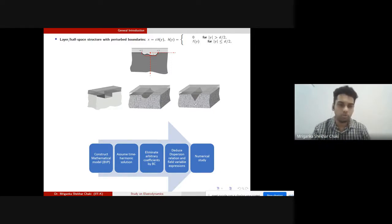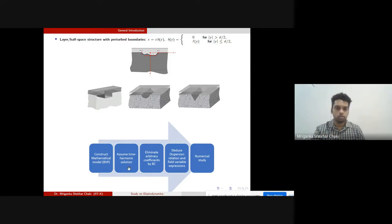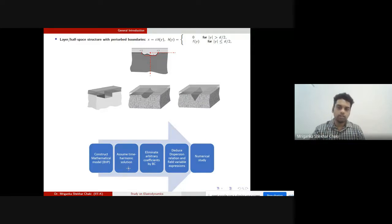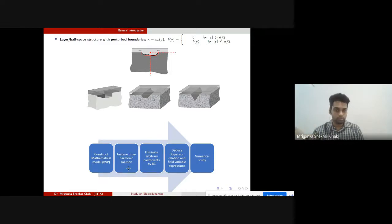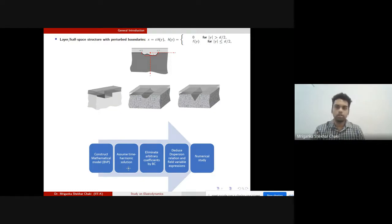The traditional approach to solving this elastodynamic problem is to construct a mathematical model as a boundary value problem, assume a time-harmonic or space-harmonic solution, and determine the arbitrary coefficients using boundary conditions. After eliminating the coefficients, we obtain field variable expressions — either as integrals or algebraic expressions — along with a dispersion relation that describes the wave characteristics, followed by numerical study.